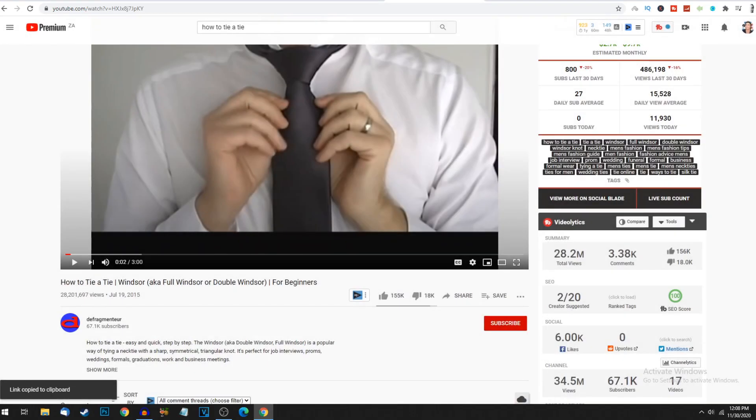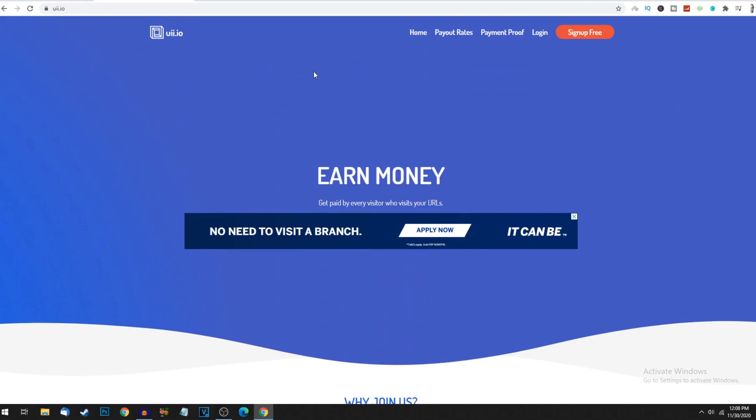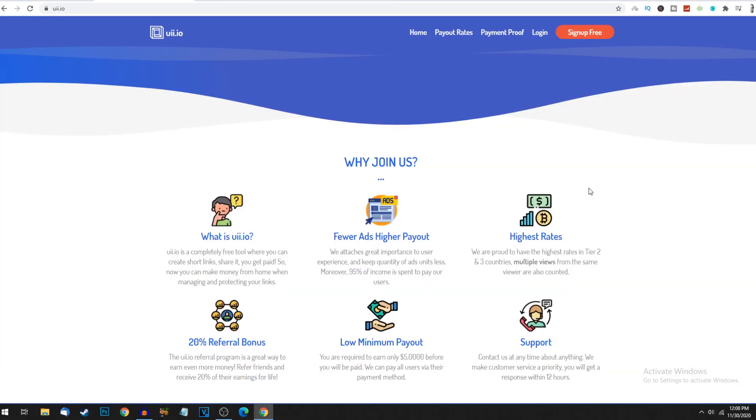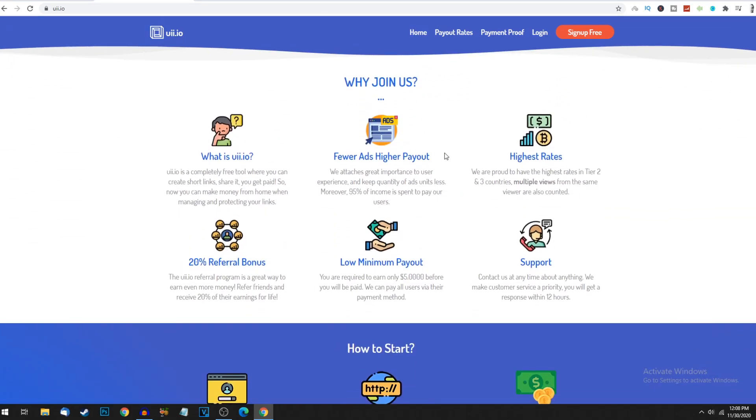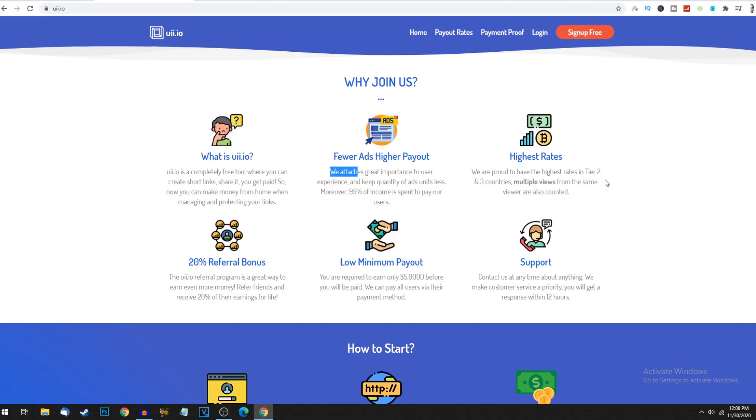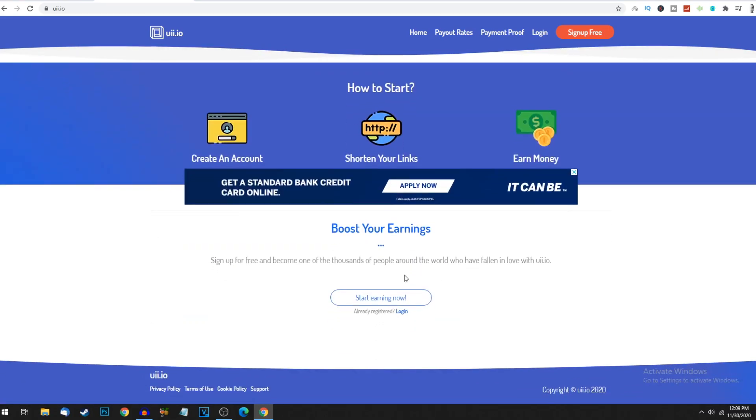Head to this website called uii.io where you'll get paid every visitor who visits your URL. Every single click pays you a certain amount. Every time someone clicks that link, there's one or two ads that show up - not spammy links - and you get monetized per click. They don't play as many ads but it's quite a high payout. 95% of income is spent to pay their users. Highest payout rates in tier two and three countries. Multiple views from the same viewers are also counted.